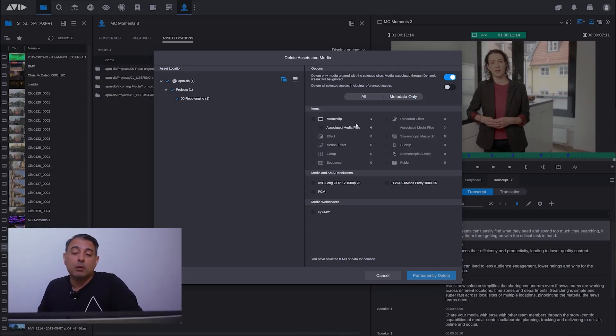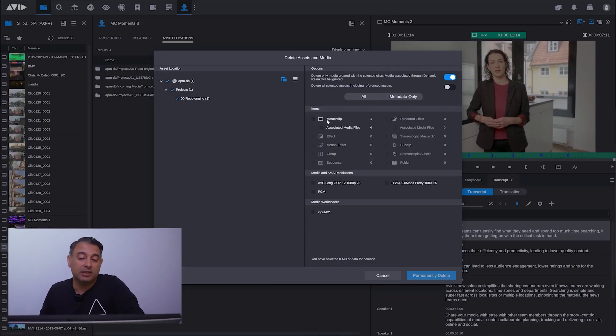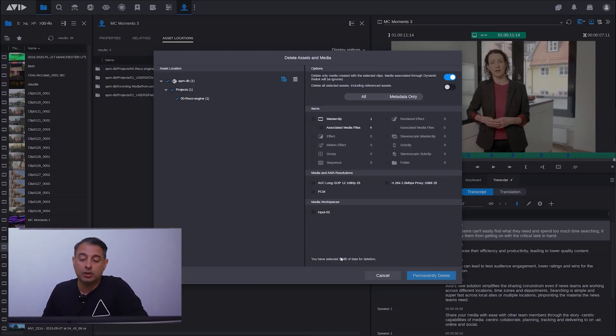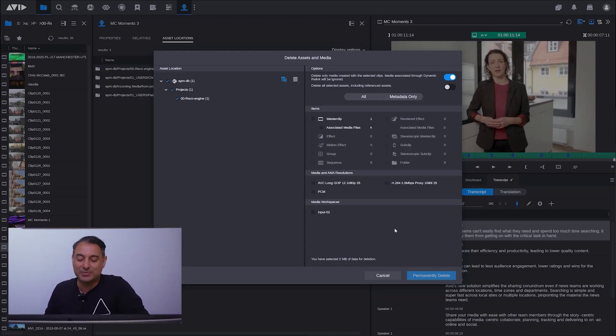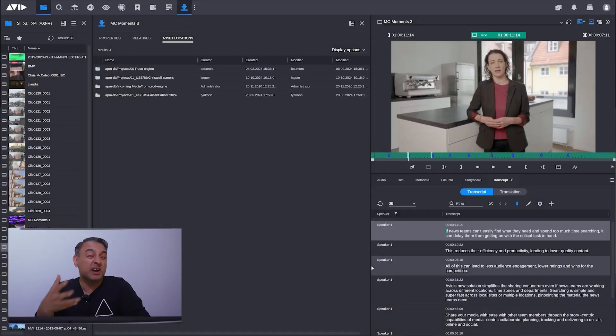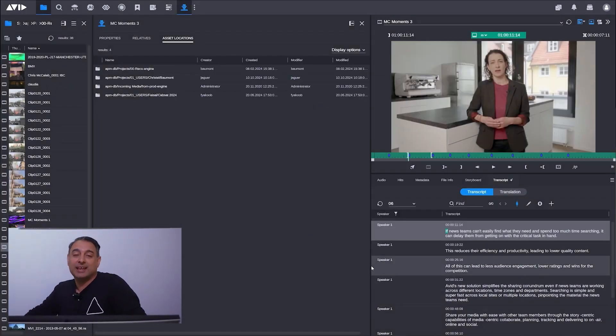If I want to just get rid of the metadata, I can select that. If I want to get rid of the media, I can go through and do that as well. I'm not going to permanently delete this because I don't want to upset anyone, but that gives you an idea of some of the cool new features.